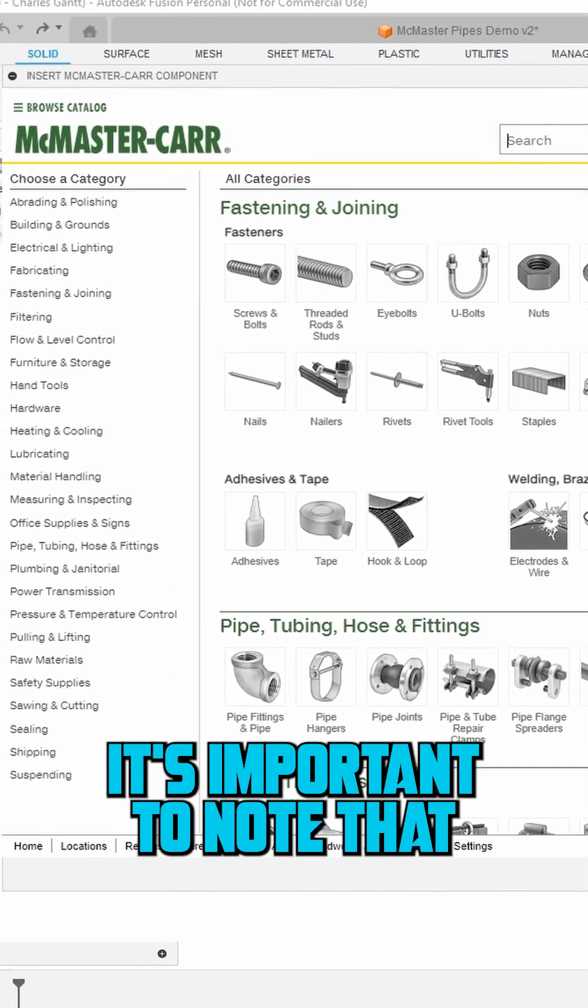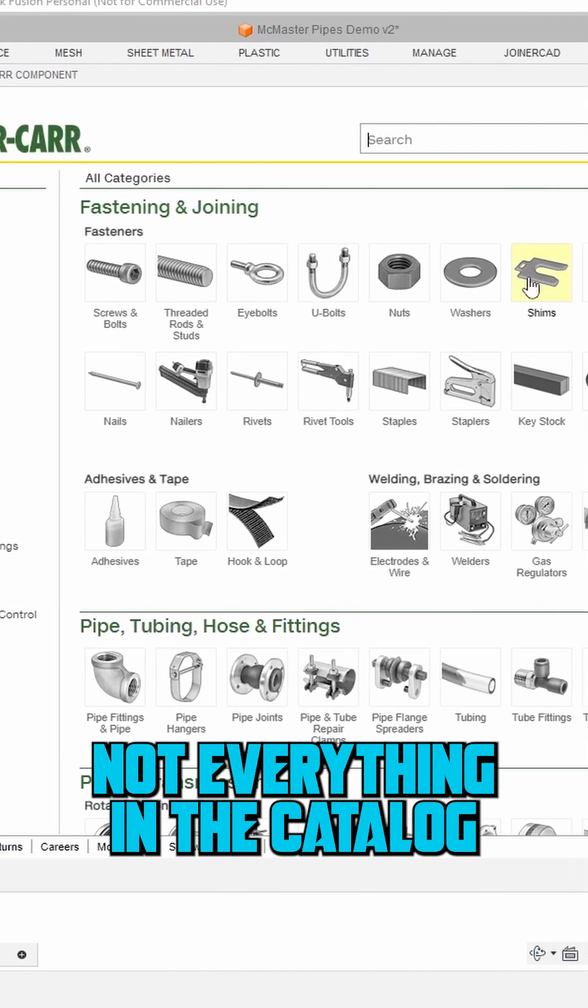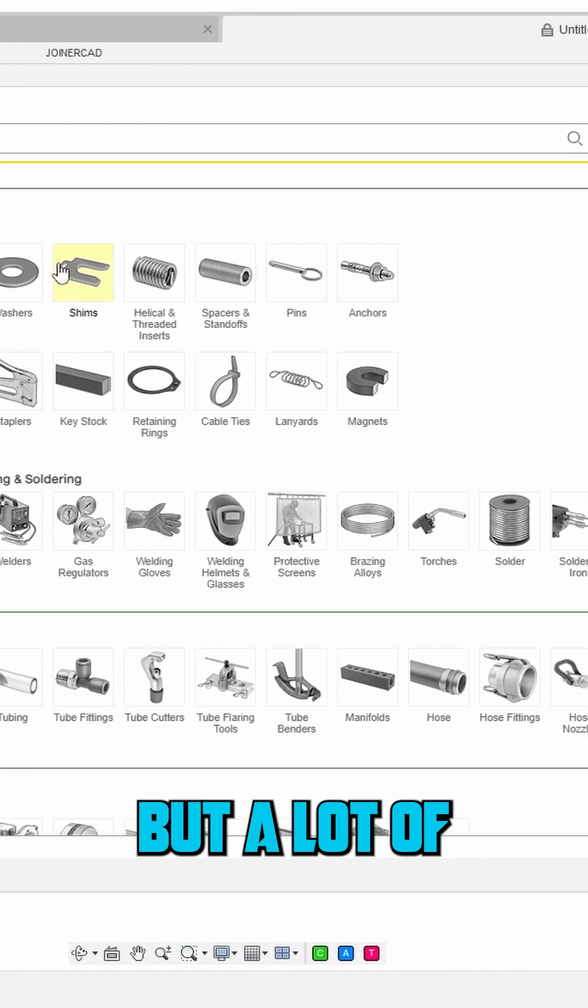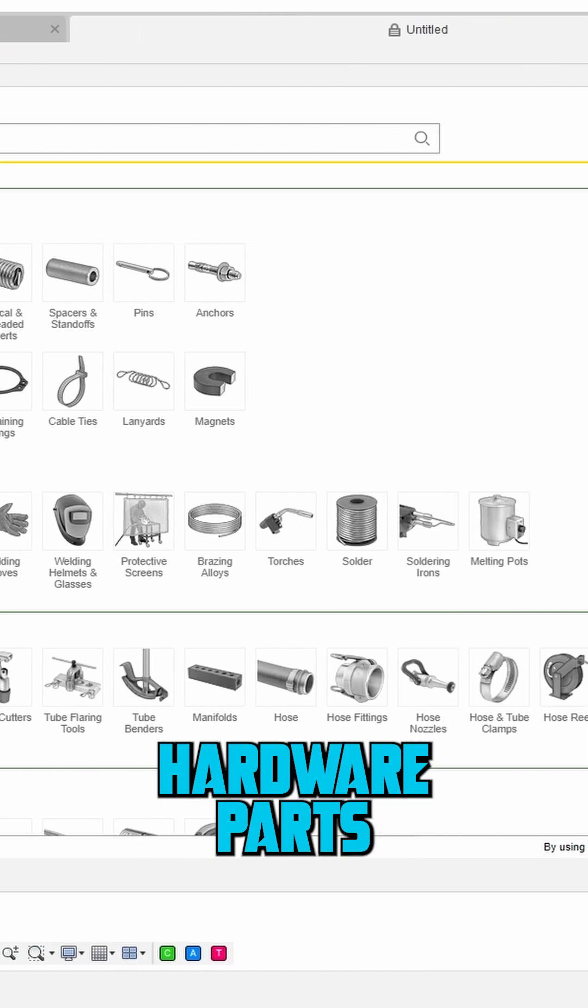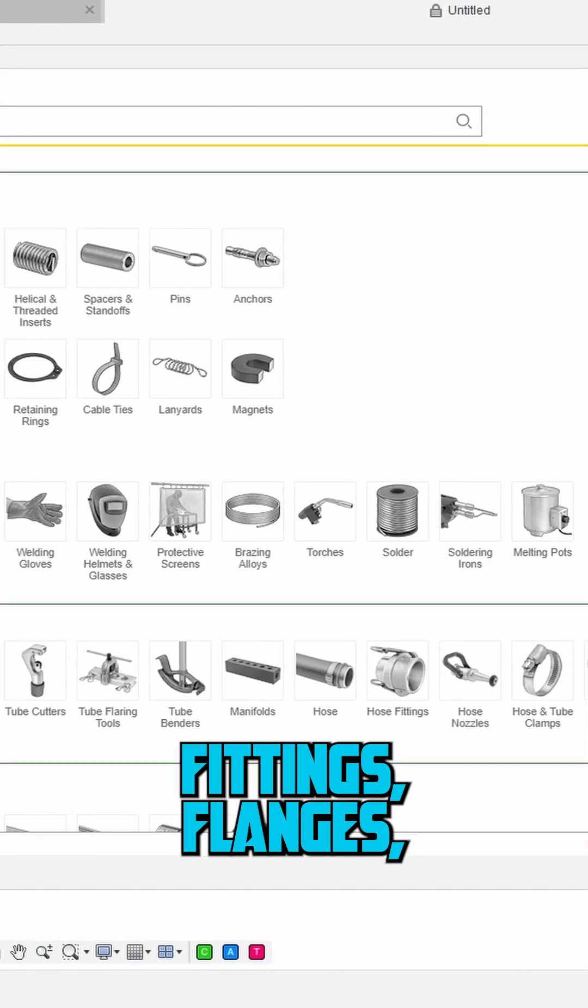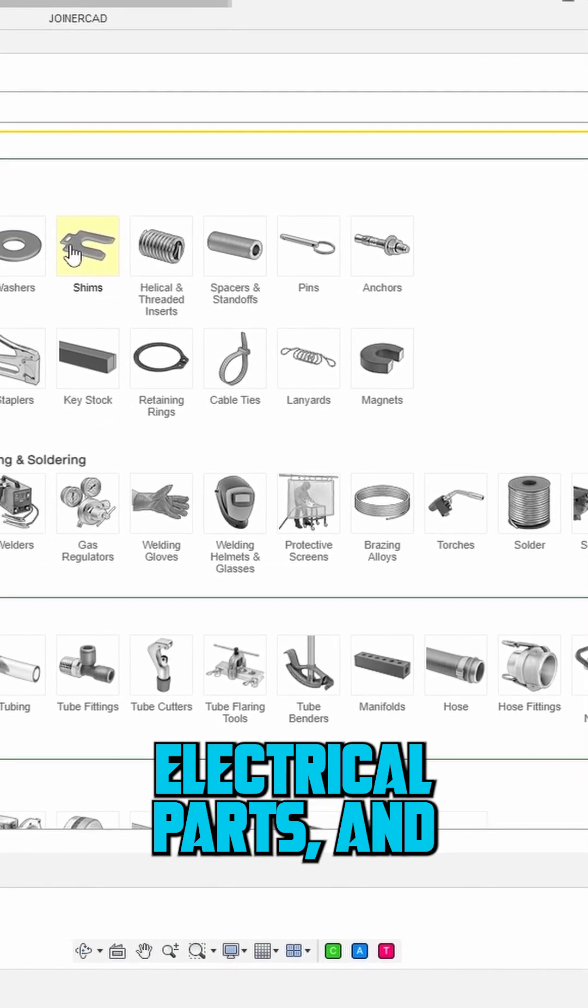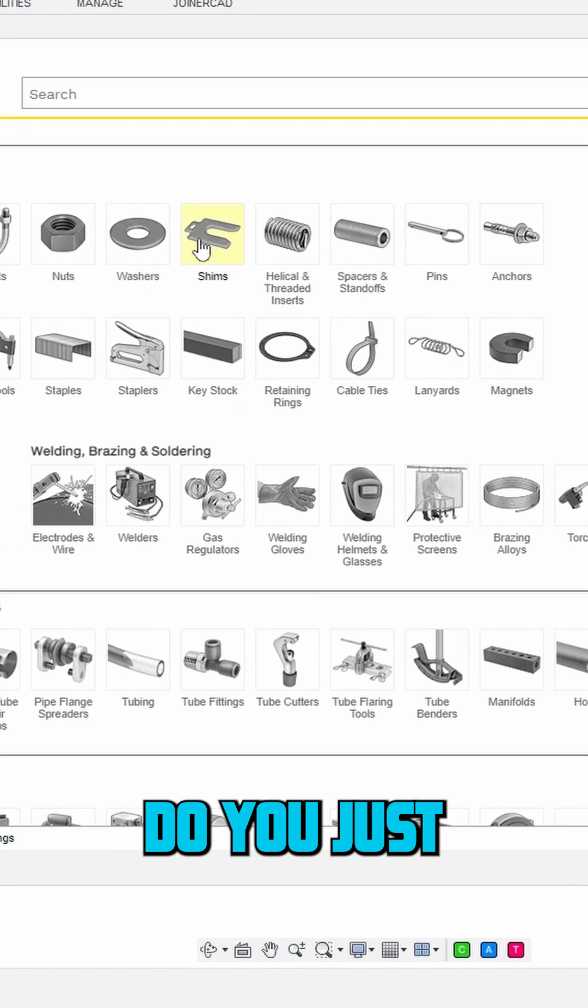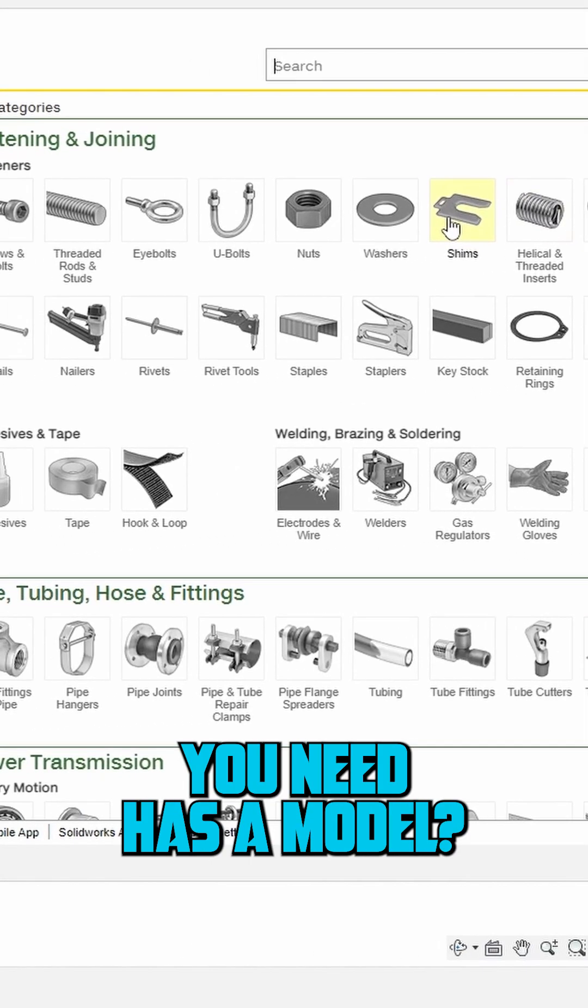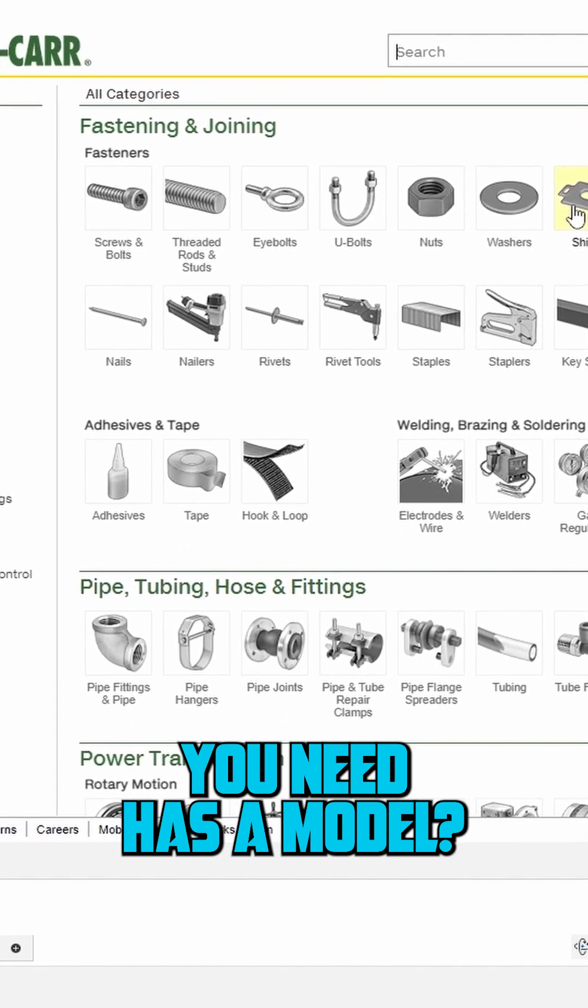It's important to note that not everything in the catalog has a 3D model available, but a lot of hardware parts like bolts, fittings, flanges, electrical parts, and many more do. You just have to look around and see if the part you need has a model.